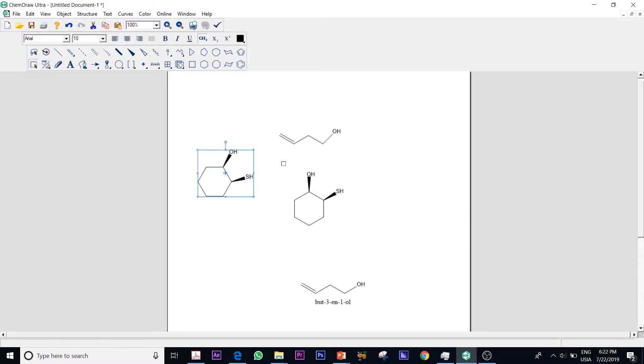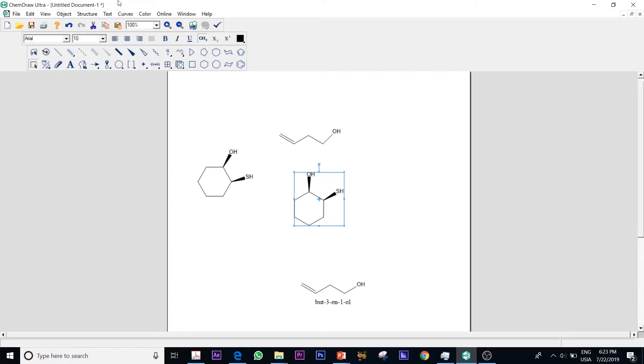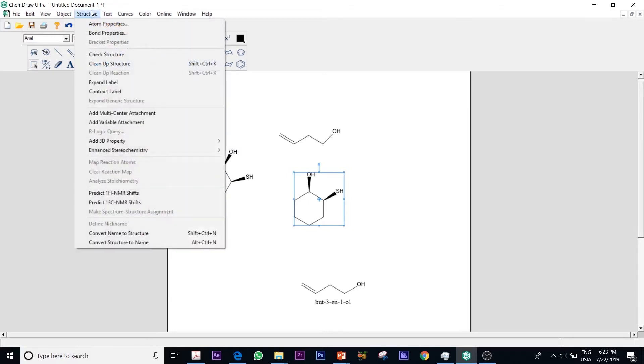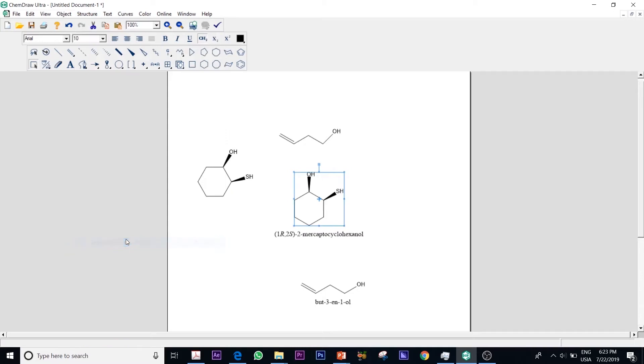Now I need to name my compound. I select my compound, in that case I will select this one and then I will go back to structure. Now I need to convert my structure to name and you could see it also gives me the configuration if it is R or S which is much easier for me. Of course I need to know how to name according to IUPAC but this is a quick way of making sure that you name your compounds in the right way.